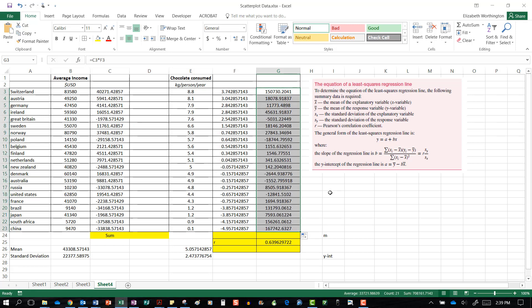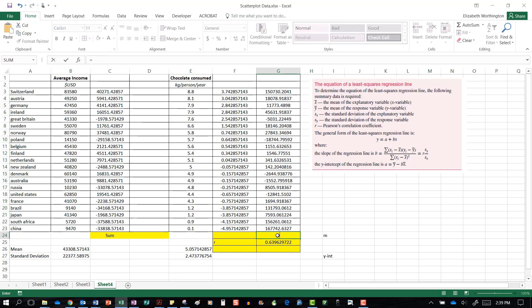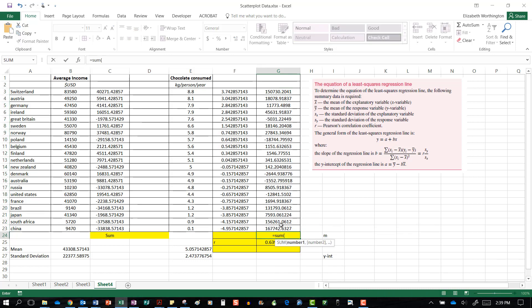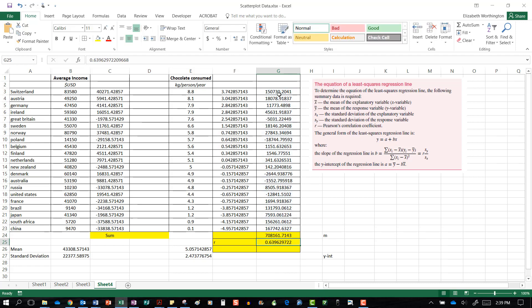It is the sum of this column that represents the sigma (Σ), so we do equals SUM, open brackets, highlight what we want to add, close the brackets, and press enter.